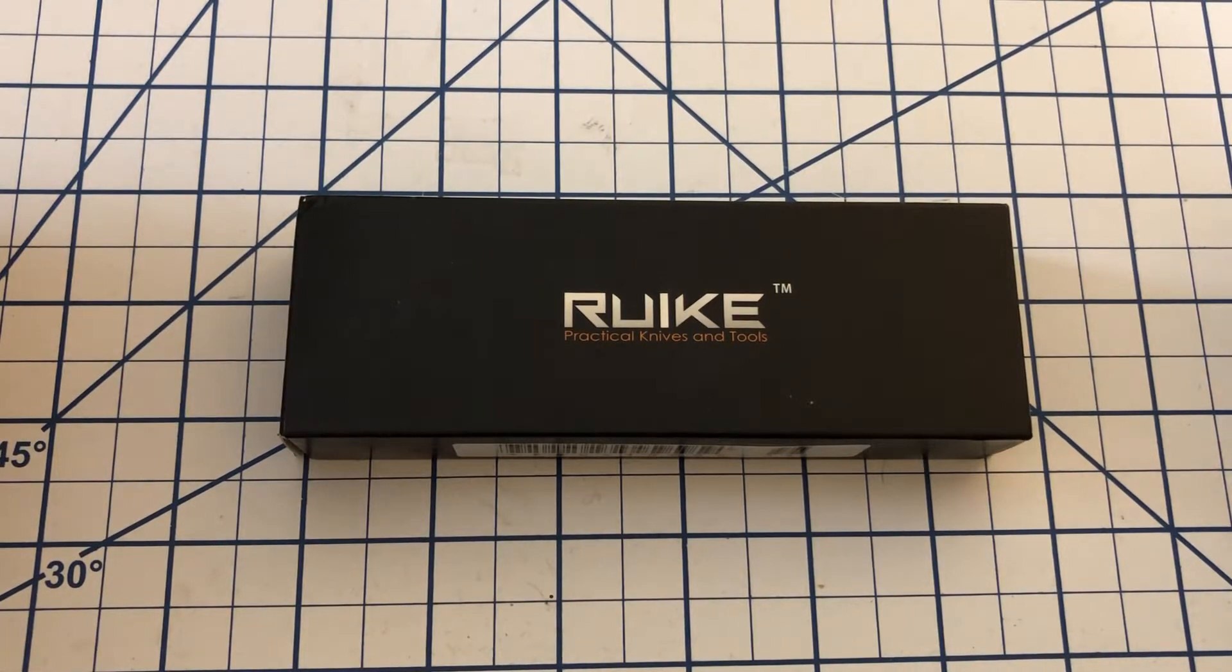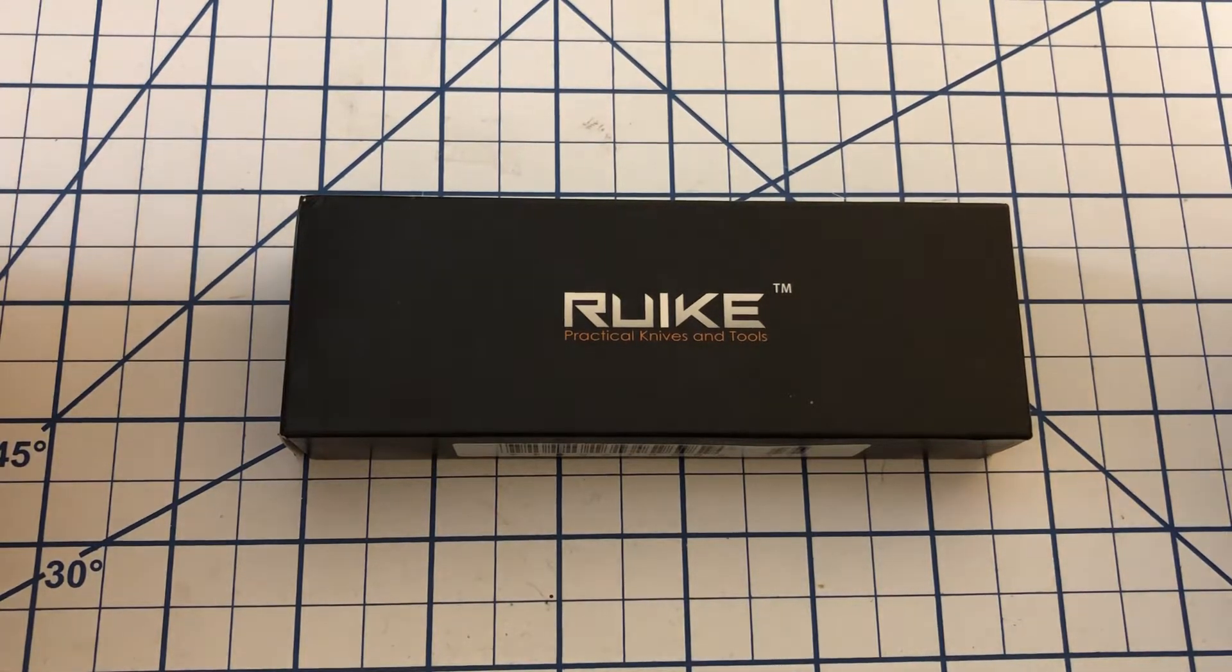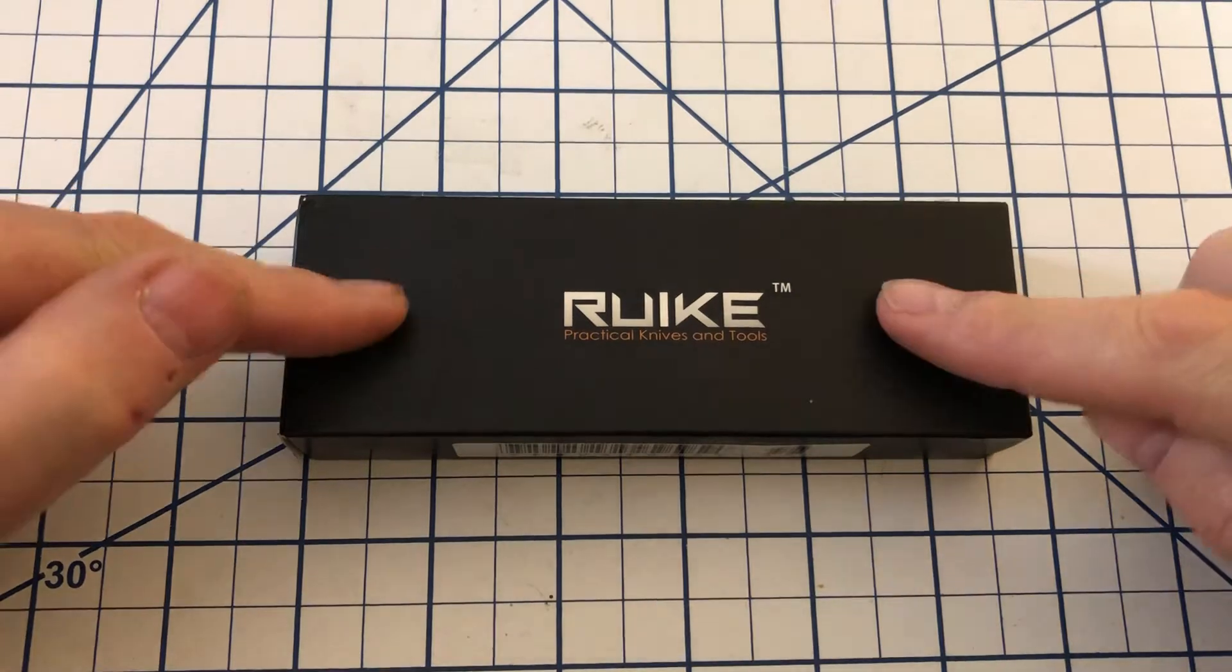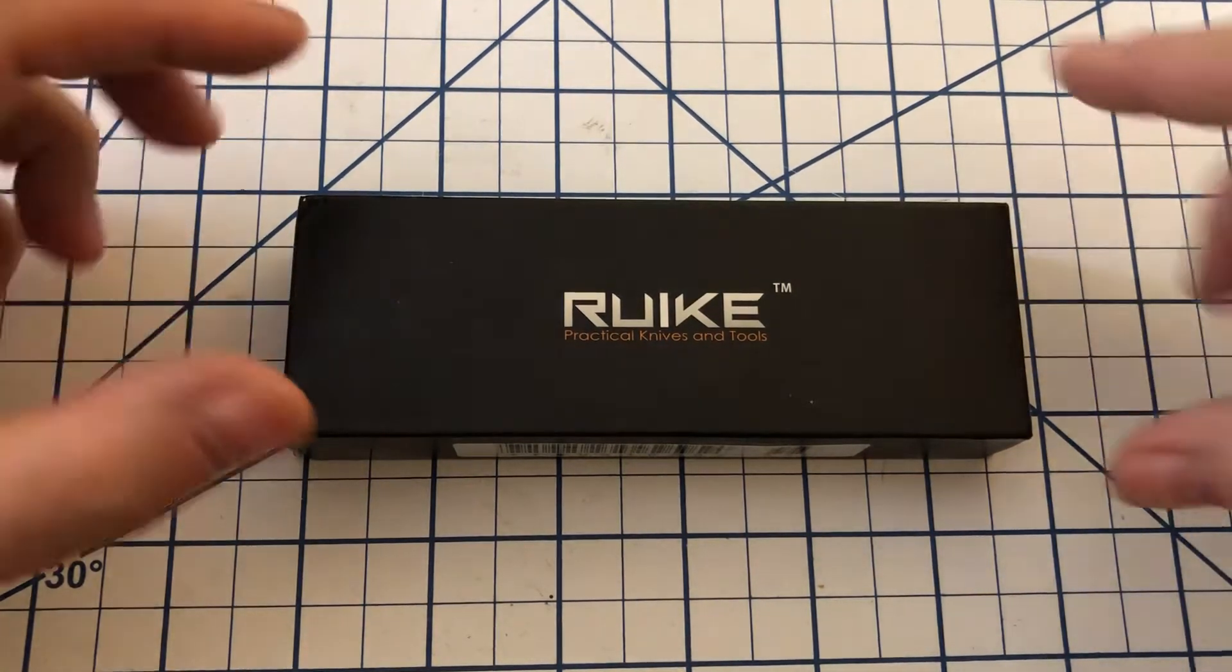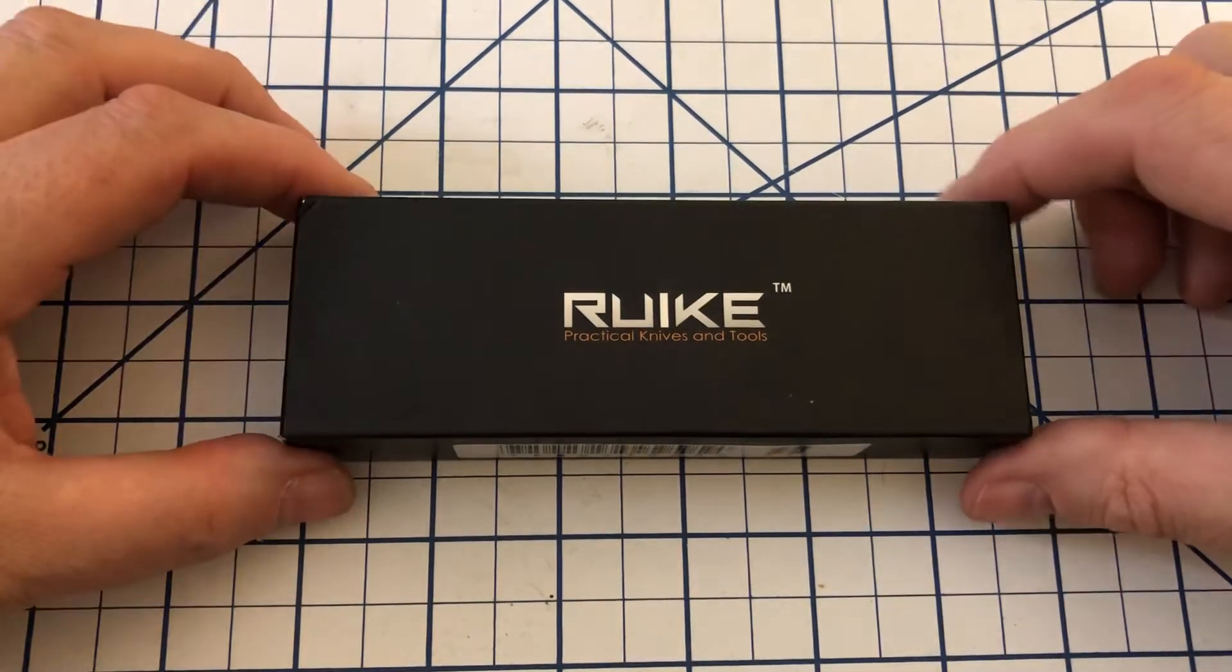Hi everybody, welcome to North Star Knife Reviews. Taking a look at another knife from Rake today, just like in the last episode.